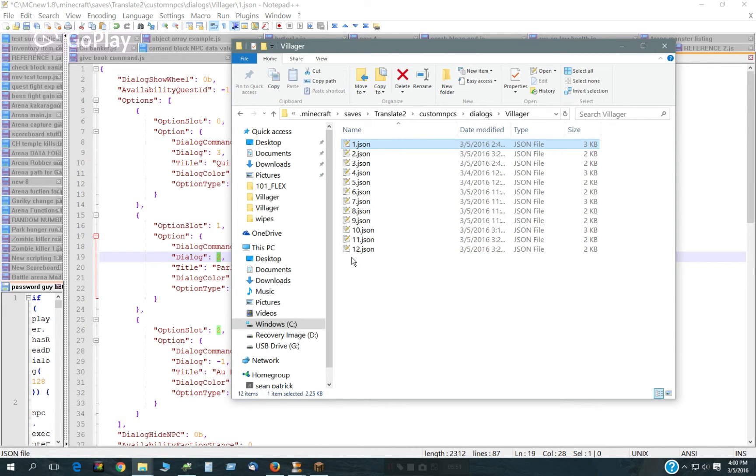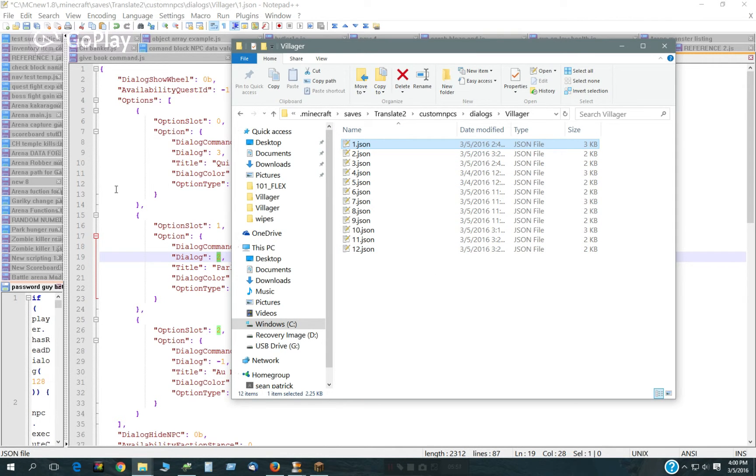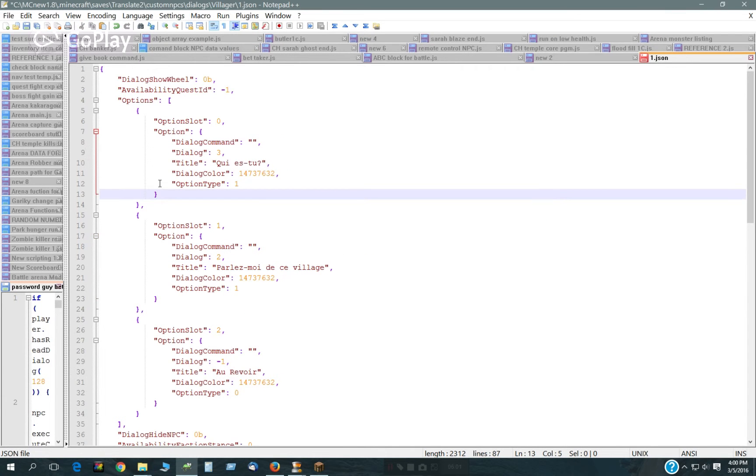This one is going to, I'm going to save this one as 13, and then two is going to be 14, and three is going to be 15.